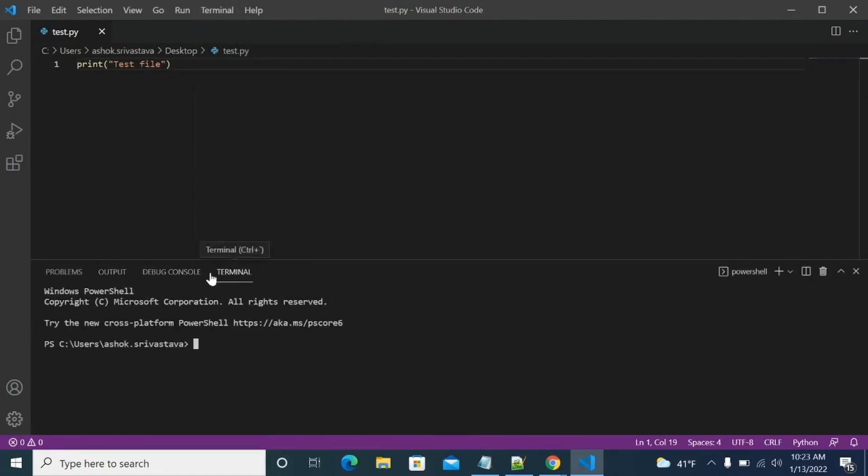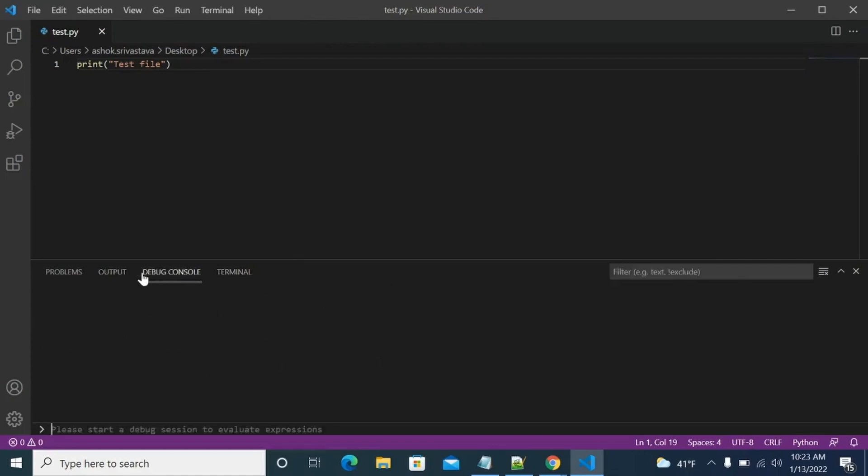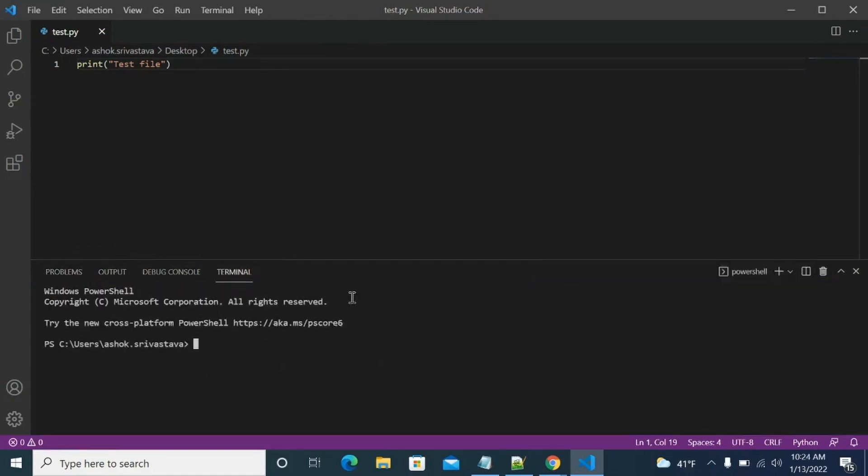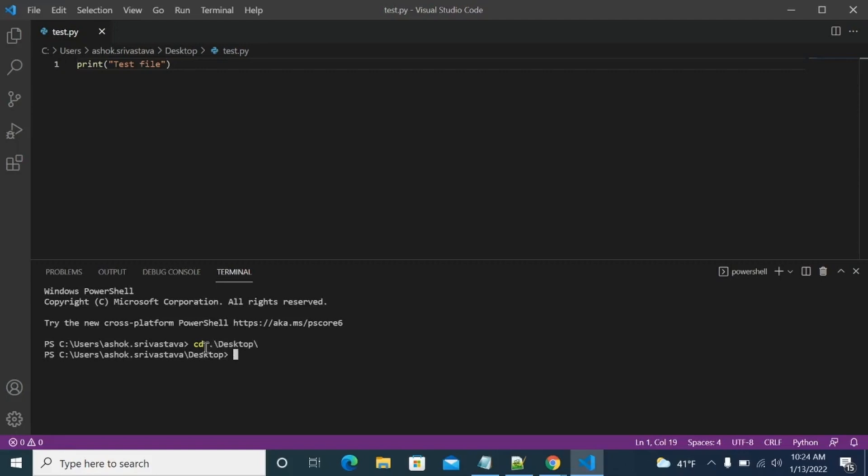So we have this terminal, we have debug console, we have output, we have problems, everything, right? So we can go to our folder where we have this file set up. We have it in our desktop. So you have to go to CD and then desktop, right? And then you can run Python test.py. And it should show our result.